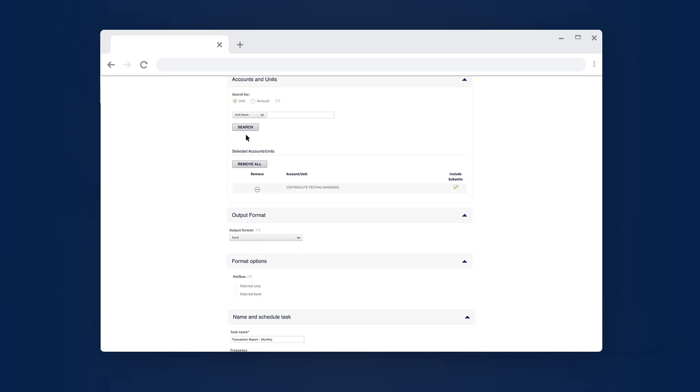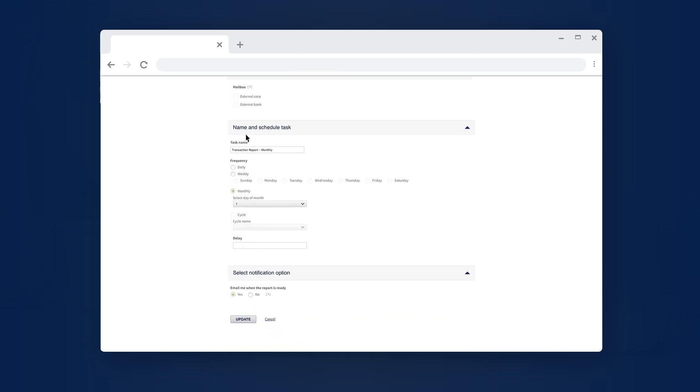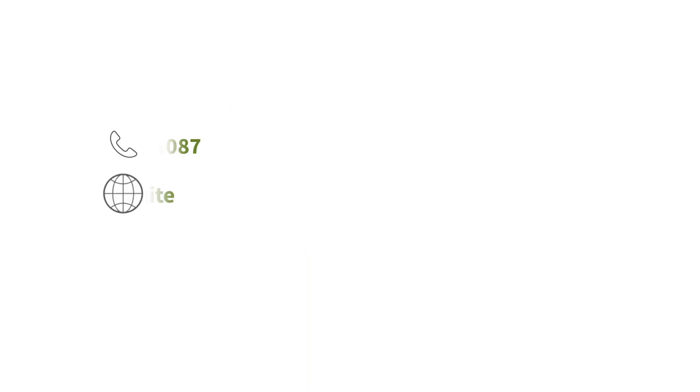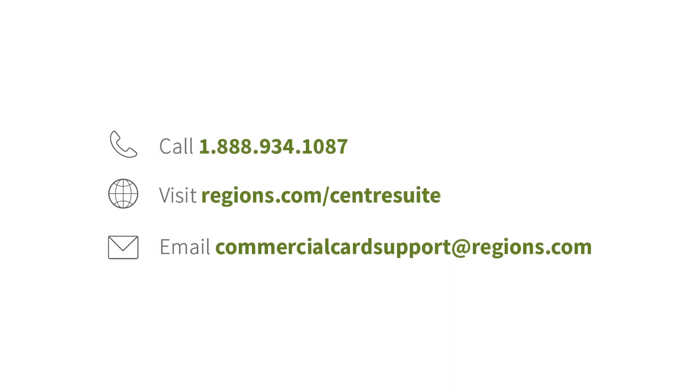Here, you can modify your schedule and criteria. For further assistance, contact Regions Client Services.